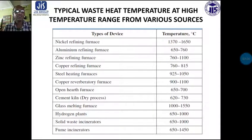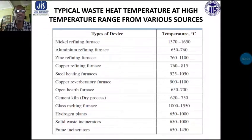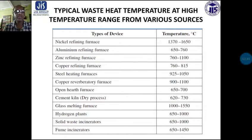There are some typical waste heat temperatures at high temperature range from various sources. Nickel refining furnace flue gas exits at 1370 to 1650 degree centigrade. Aluminum refining furnace is as high as 650 to 760 degree centigrade. Zinc refining furnace temperature ranges 760 to 1100 degree centigrade. Copper refining furnace is also 760 to 815 degree centigrade. Steel heating furnace 925 to 1050 degree centigrade. Copper reverberatory furnace 900 to 1100 degree centigrade.